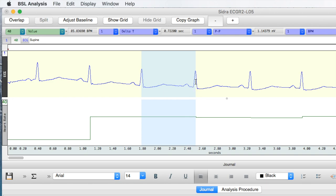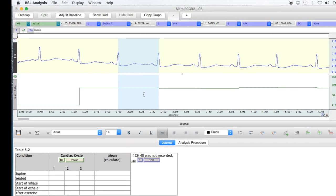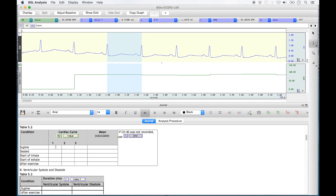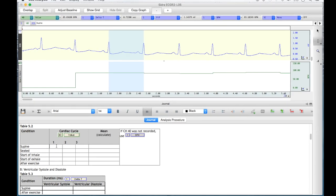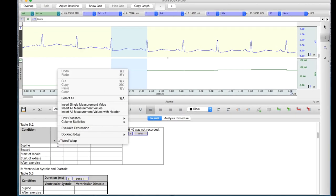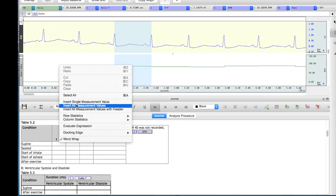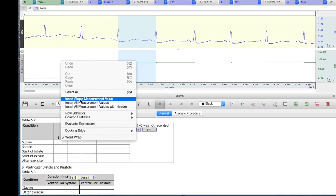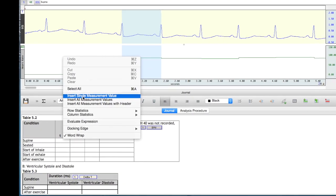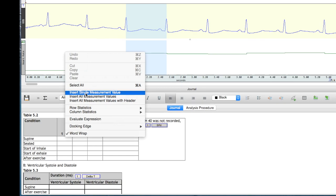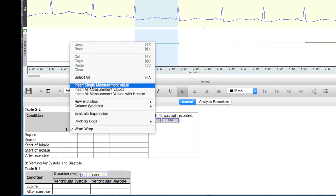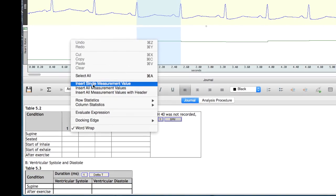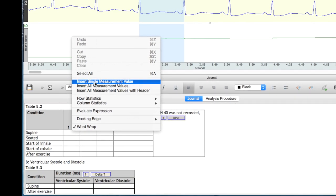One complete cardiac cycle is now highlighted. To insert the heart rate value for this cycle in table 5.2, place your cursor inside the table under the cycle 1 column in the supine row. Right click where you want to insert the value and select 'Insert Single Measurement Value' from the menu list. If this list doesn't appear, it is because you are not right clicking inside the table. Mac users may have to do a two or three finger right click on their touchpad to show this menu.